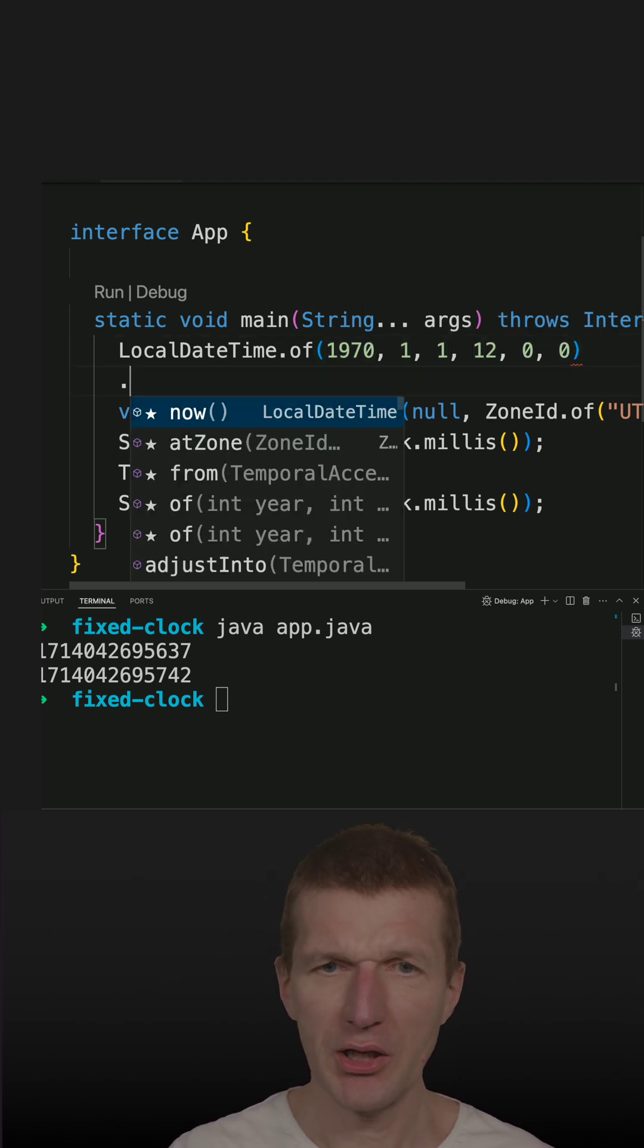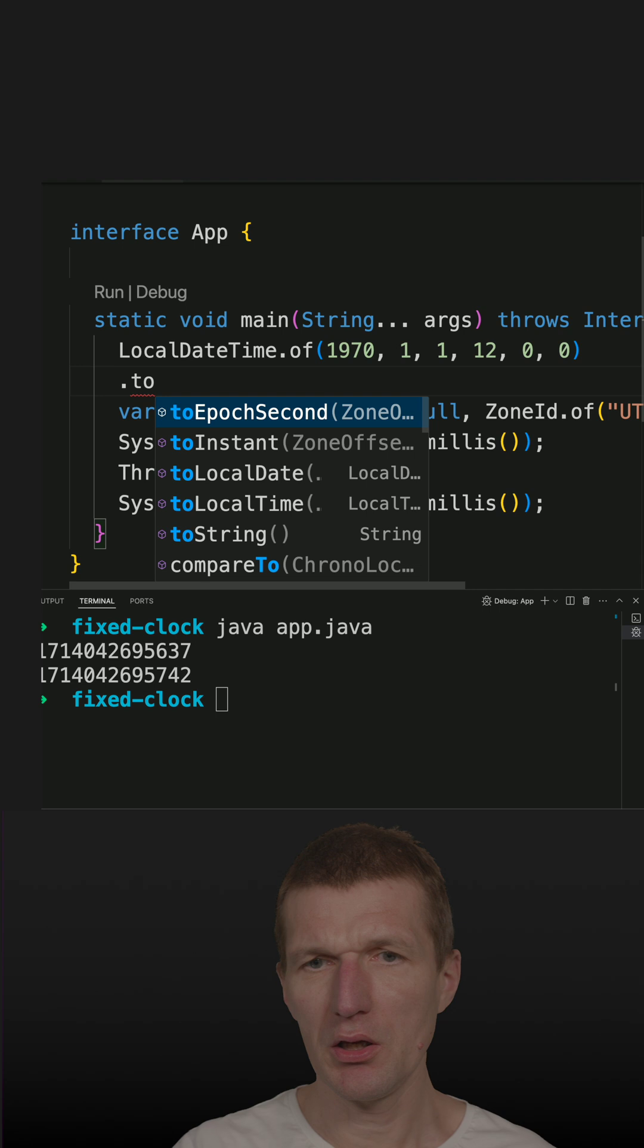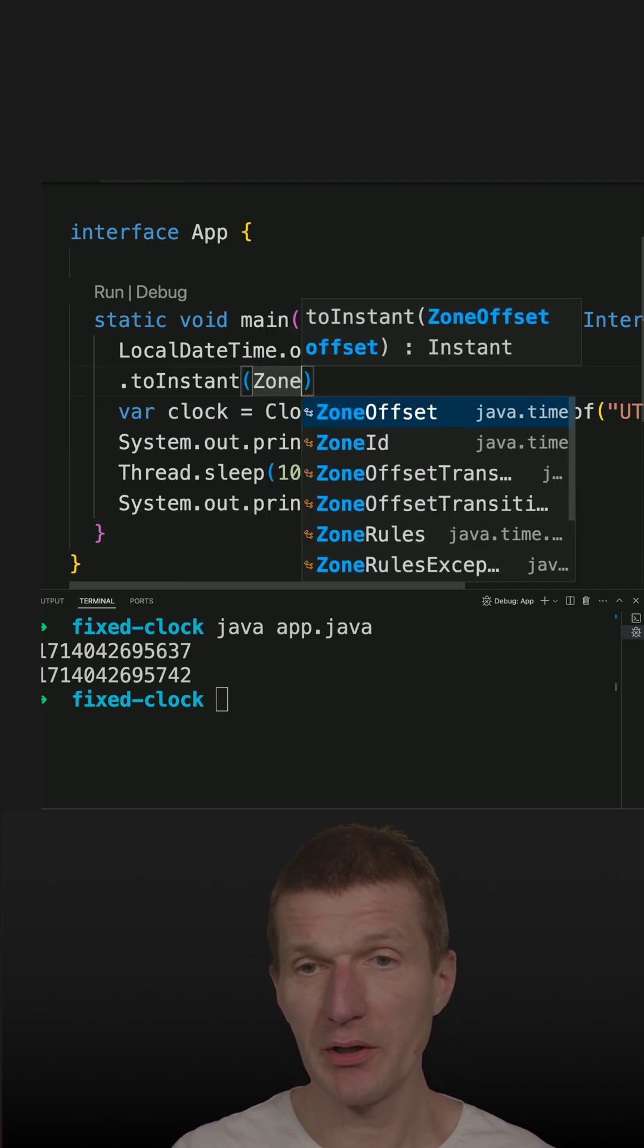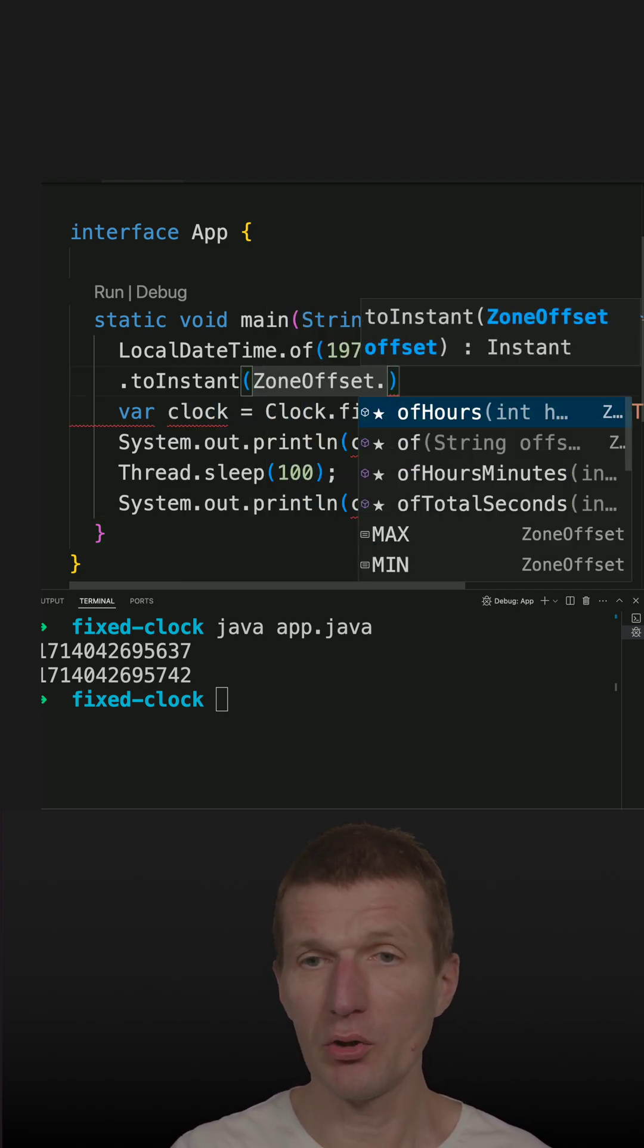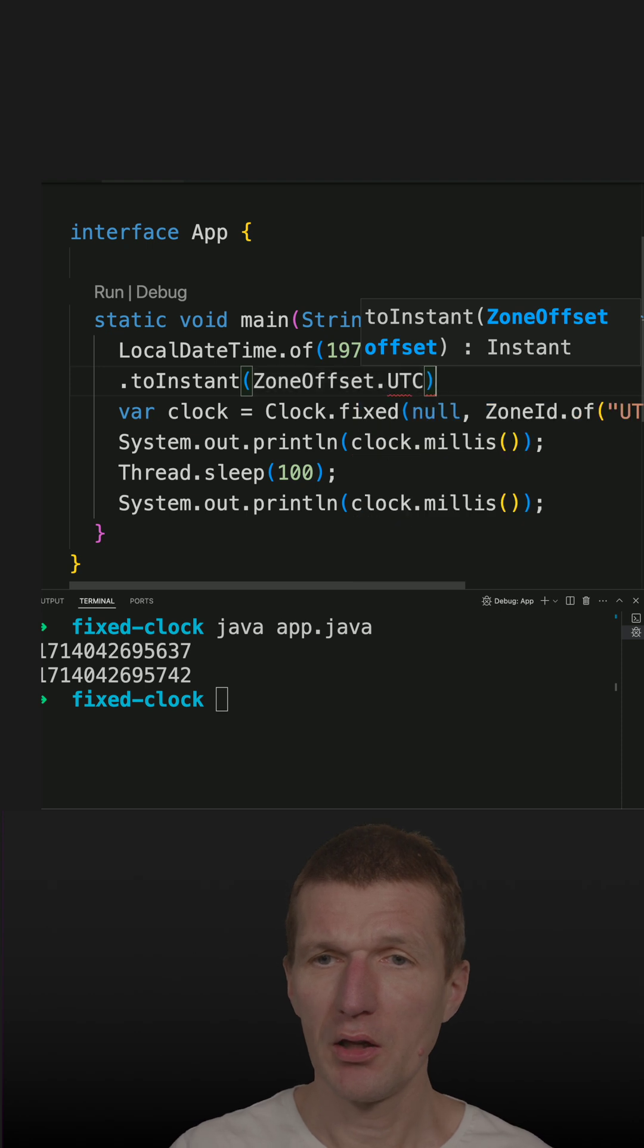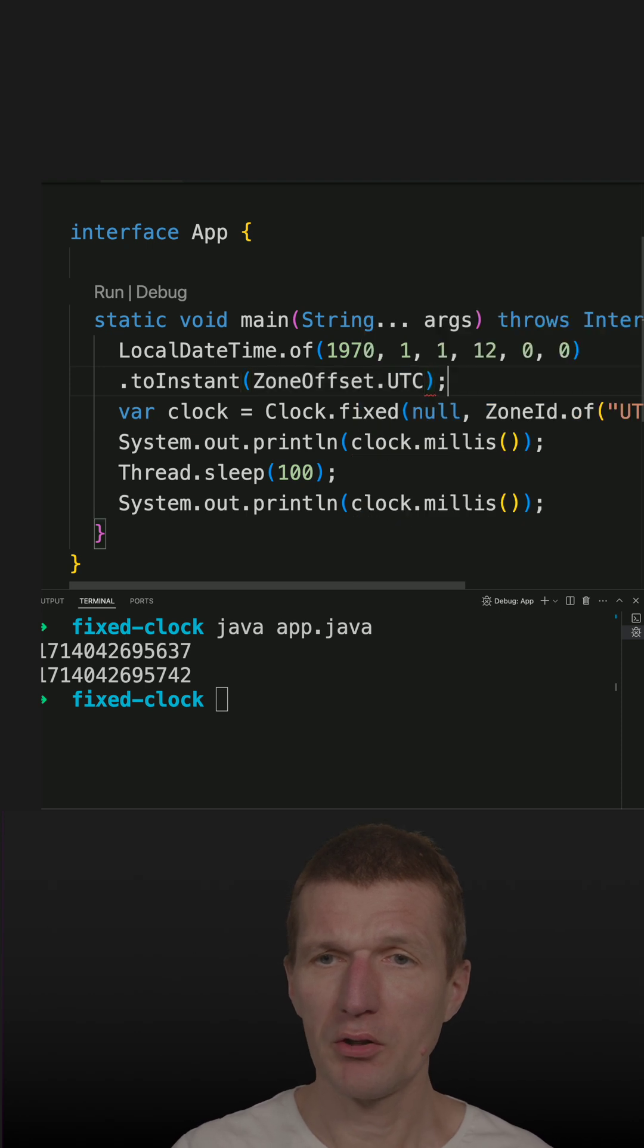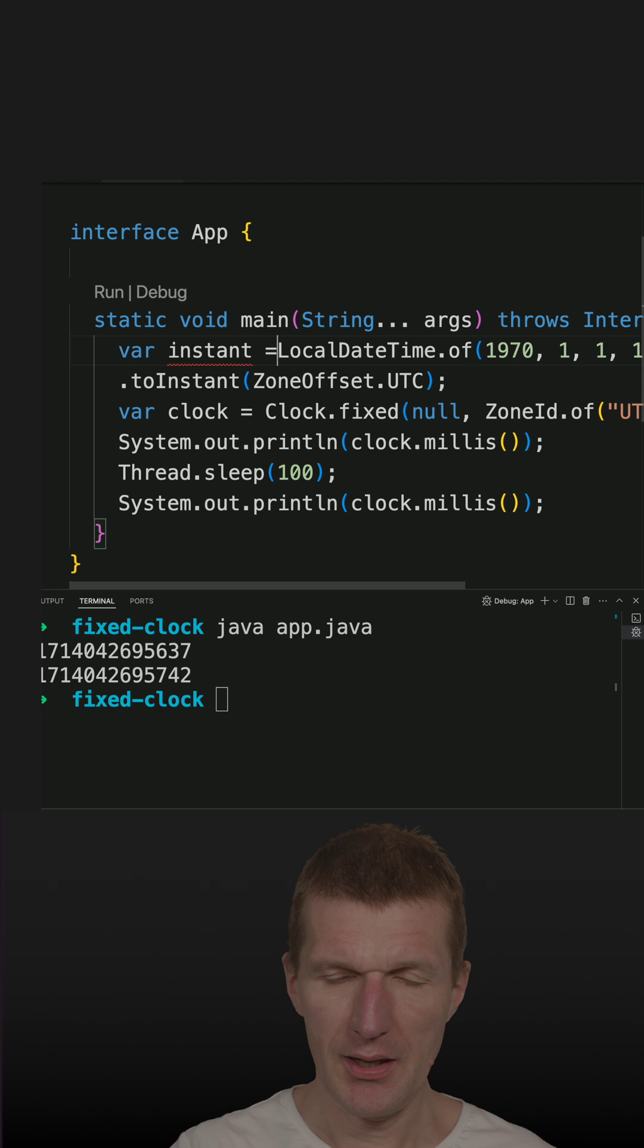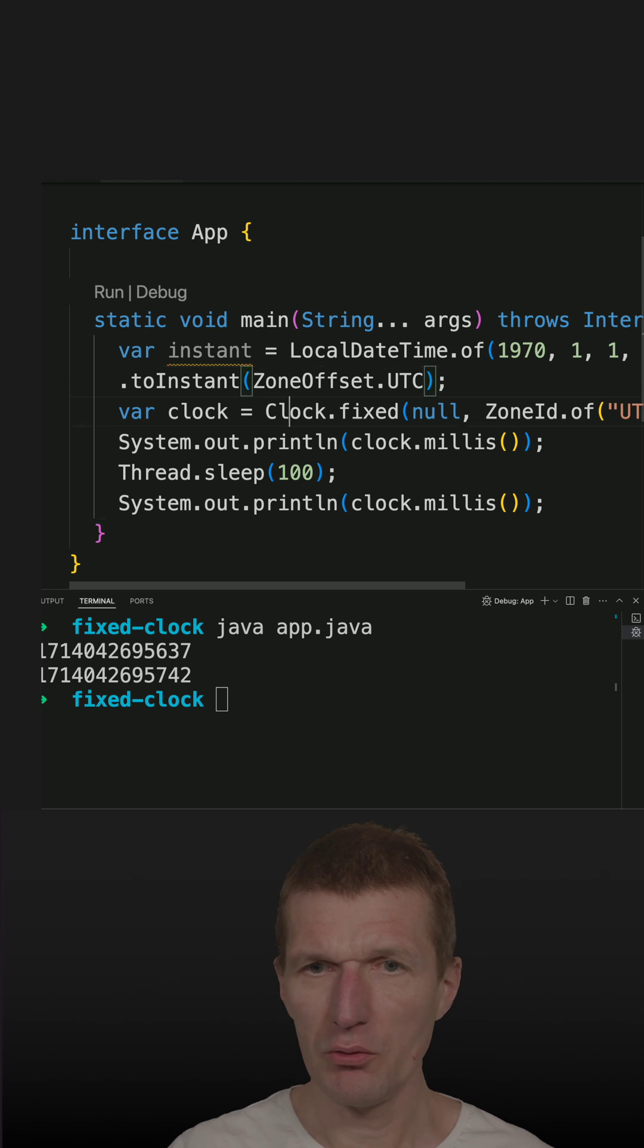Almost done. What I need is I need the instant and I also have to specify the time zone. And this is UTC again. So what I got now the instant and I can use it here.